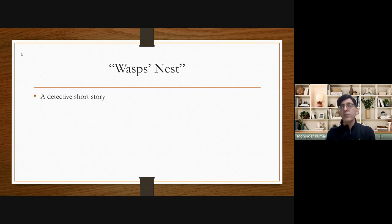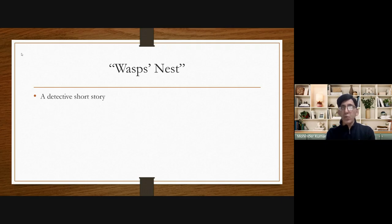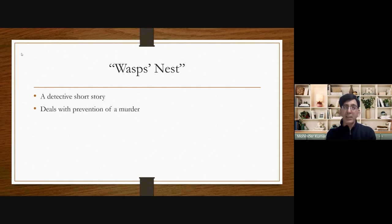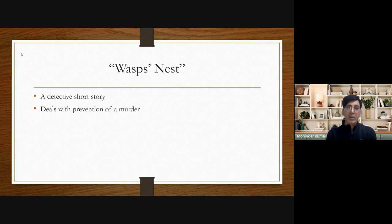This is an unusual detective short story. Why? Because in most other stories a murder is committed and then a detective tries to find out the real criminal or murderer. But in this short story, the famous detective Hercule Poirot tries to prevent a murder — the murder has not yet been committed, but it is about to happen, and he tries to stop it.